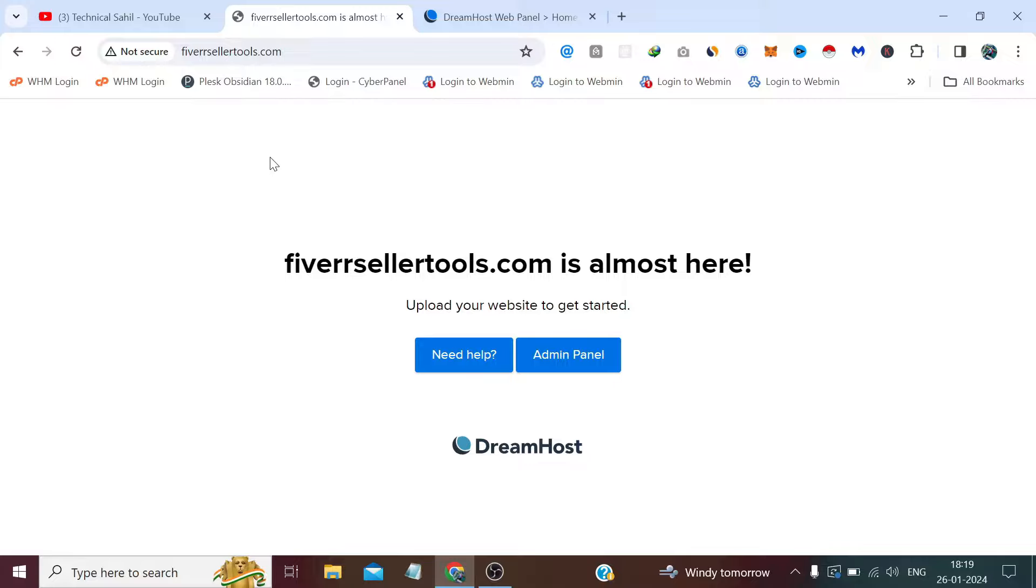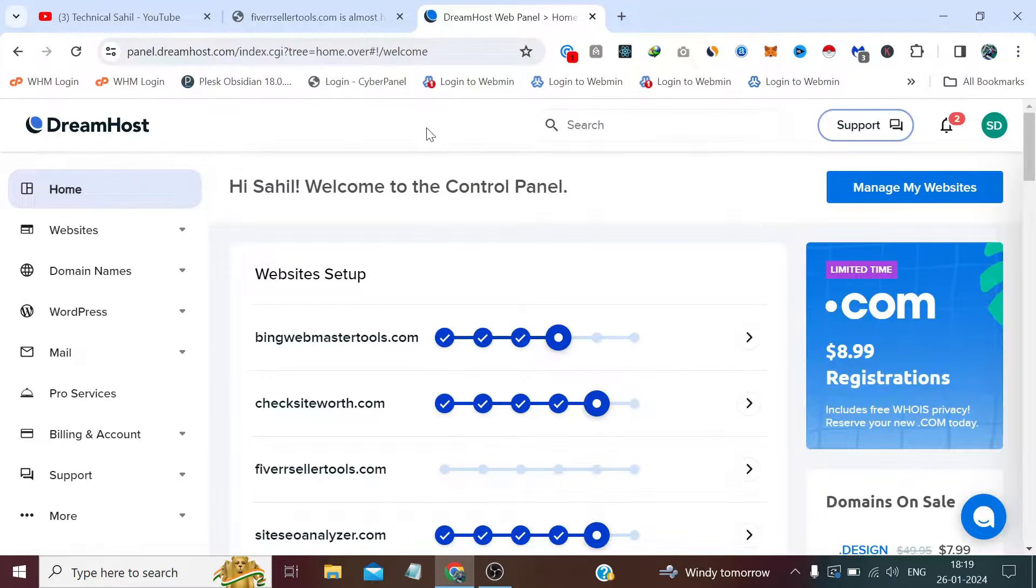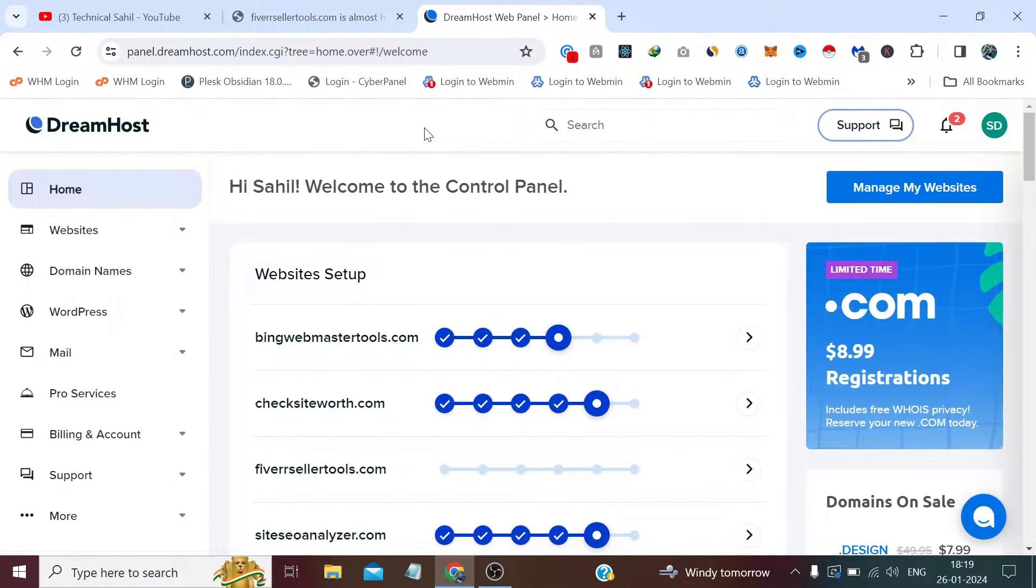So right now you can see it's not secure, so we will install a free SSL certificate. We are not going to use any third party or unofficial script. In fact, the free SSL has been provided by DreamHost panel.